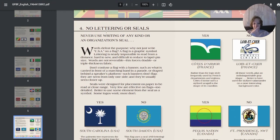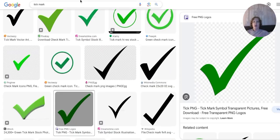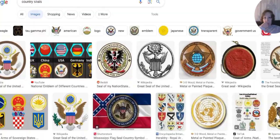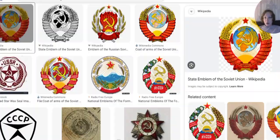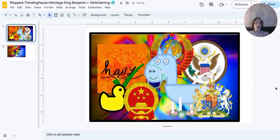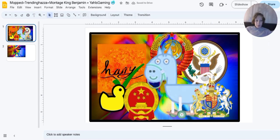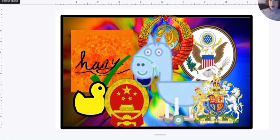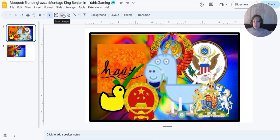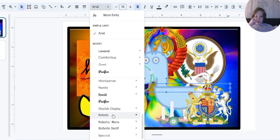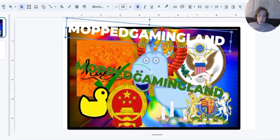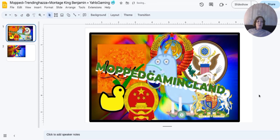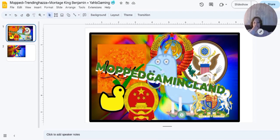No lettering or seals. Well, we've already got the seal of the USA, but we might as well get some other seals. Okay, so we've got a few more seals in that. One, two, three, four. And now we're gonna put some text. Okay guys, I've wrote Mocked Gaming Land over the top because you know, it's Mocked Gaming Land. I think we've got enough seals and lettering.